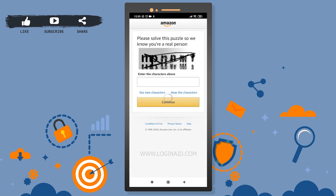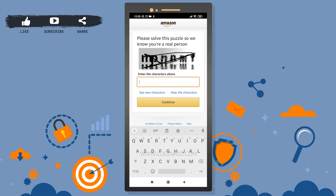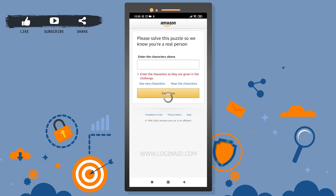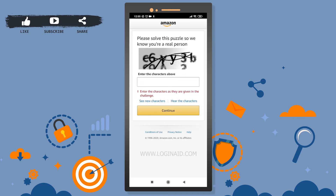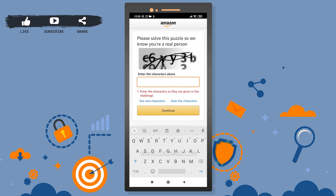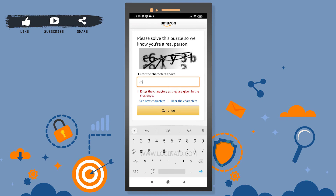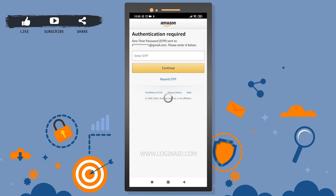We need to solve another CAPTCHA here. The first attempt looks like 'M', 'P', 'N', 'I' — that came out wrong, so I'll try again. The second attempt reads 'C', '6', 'Y', '3', 'B' — let's try that.